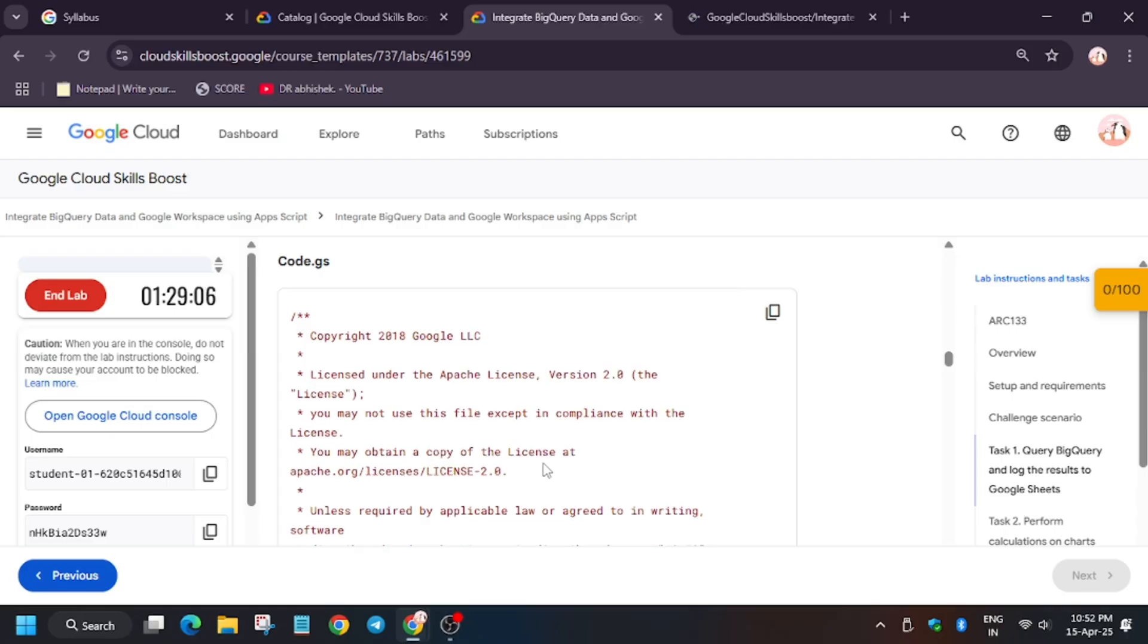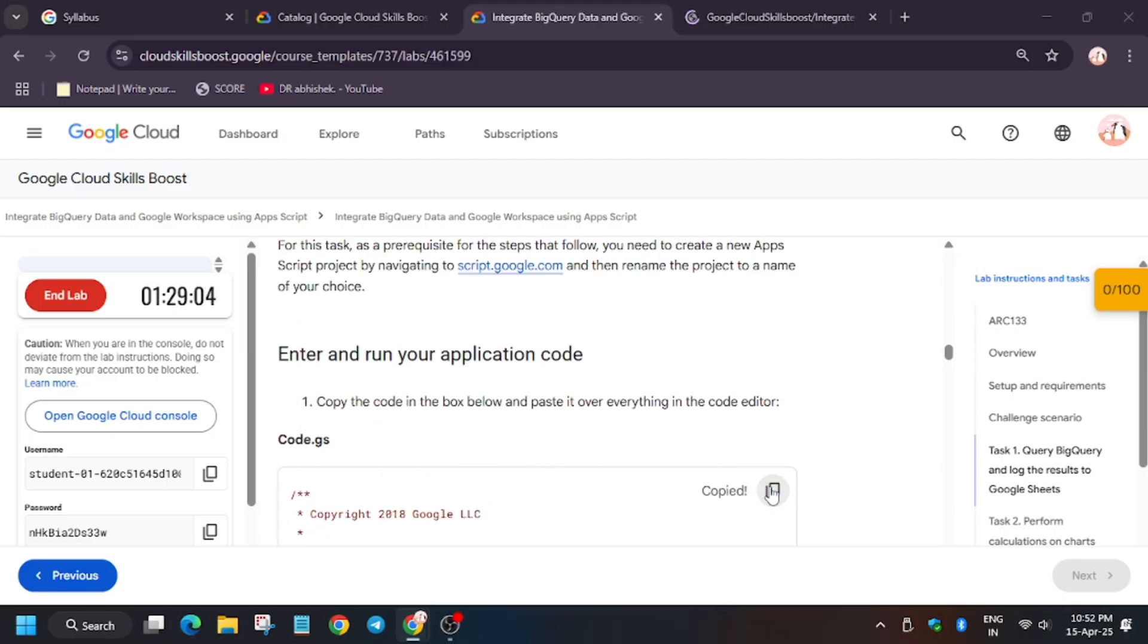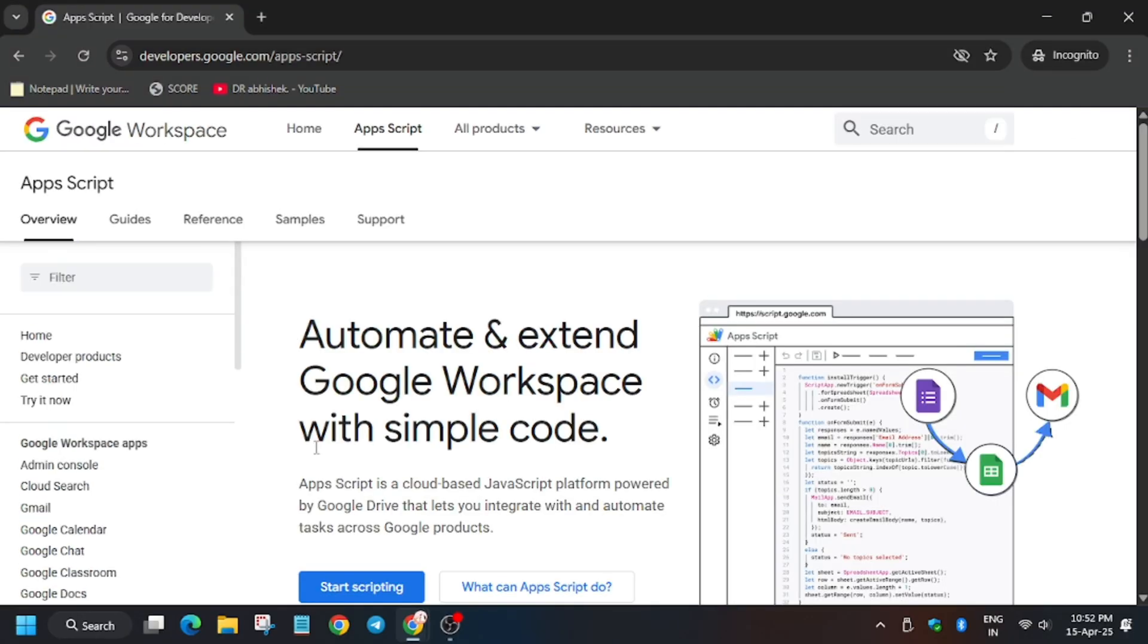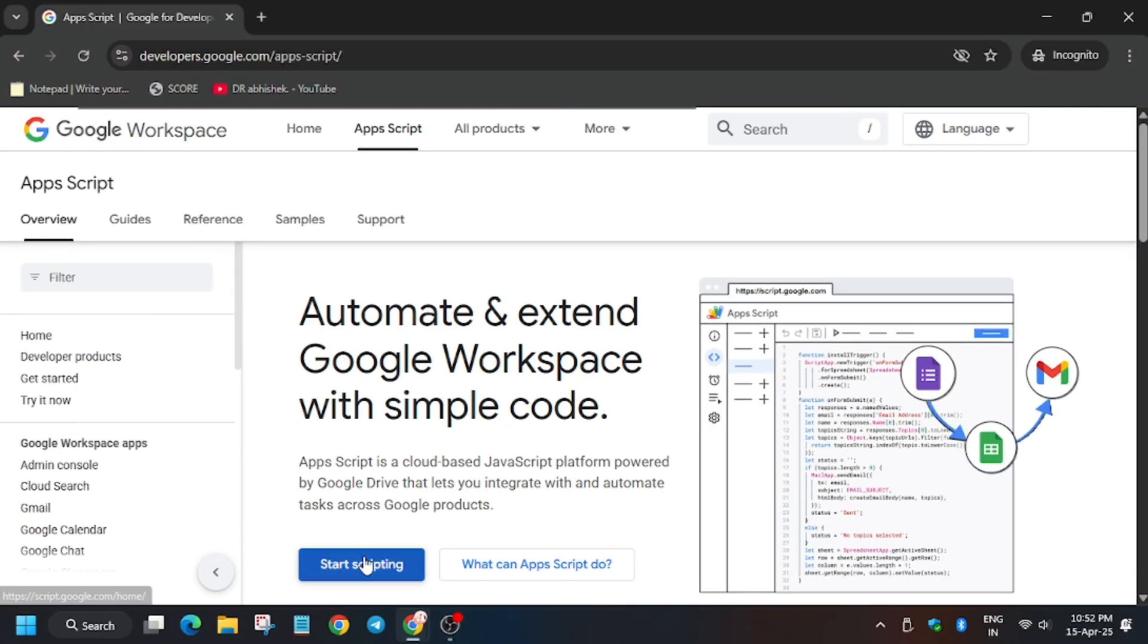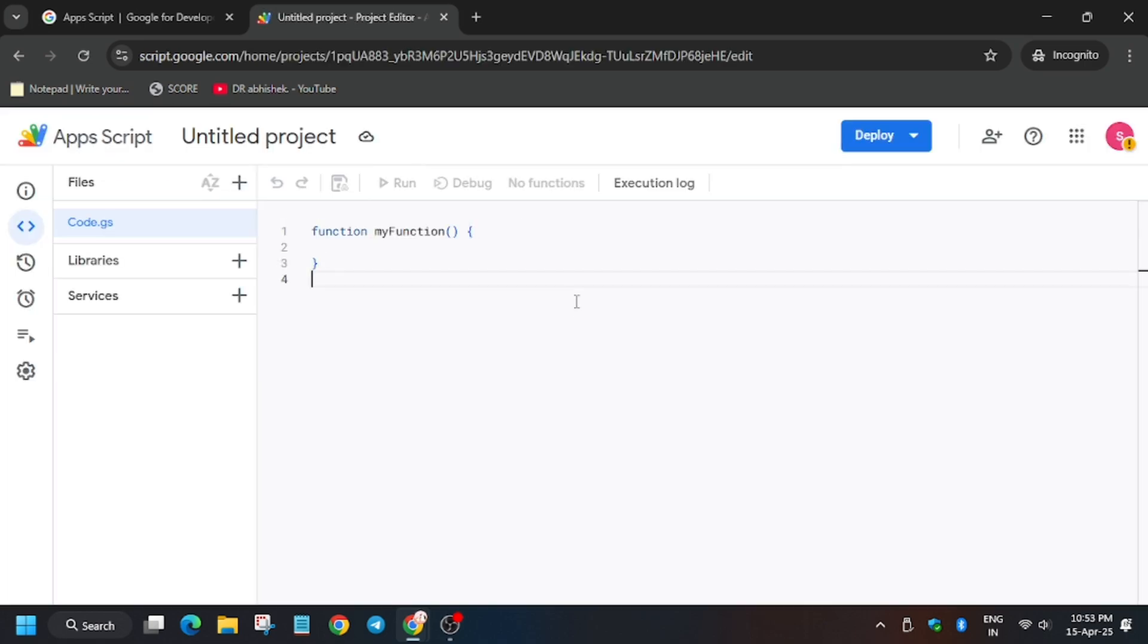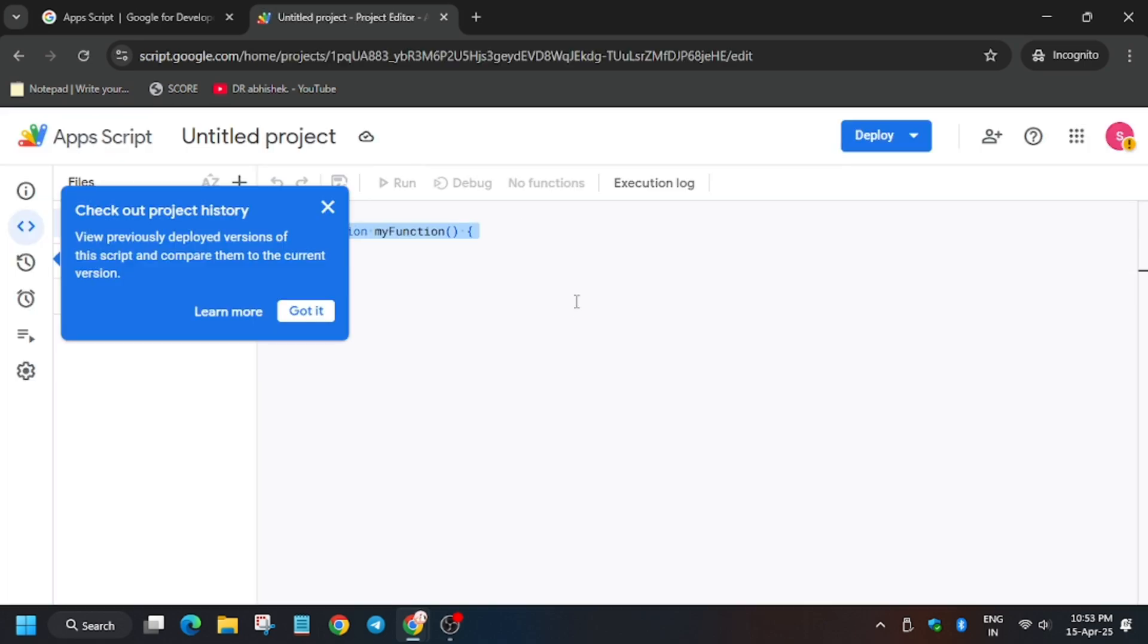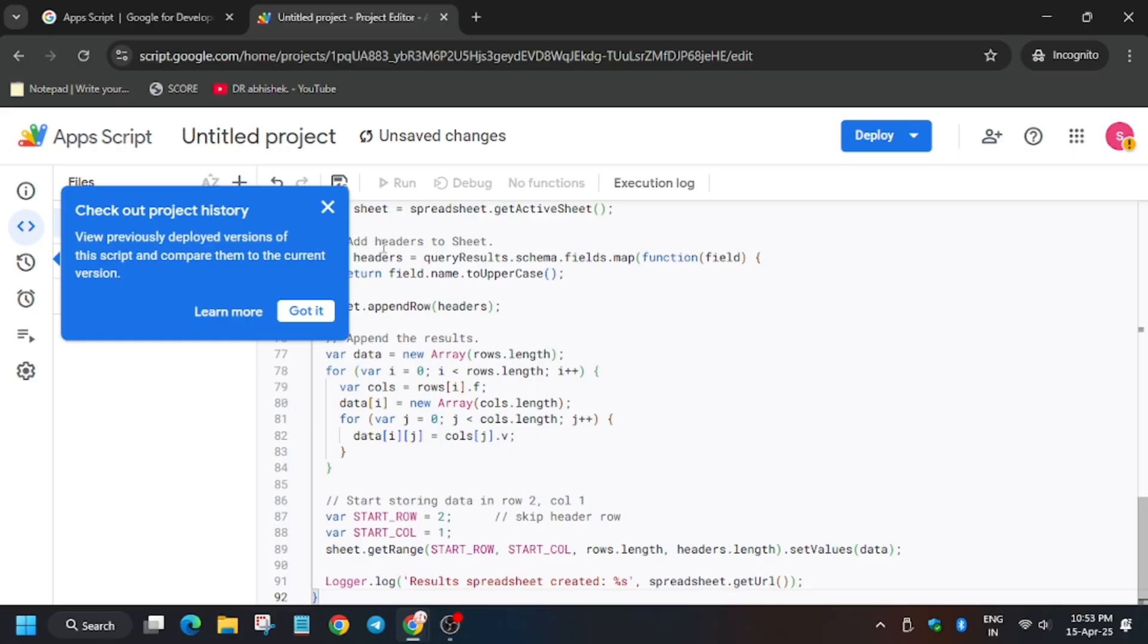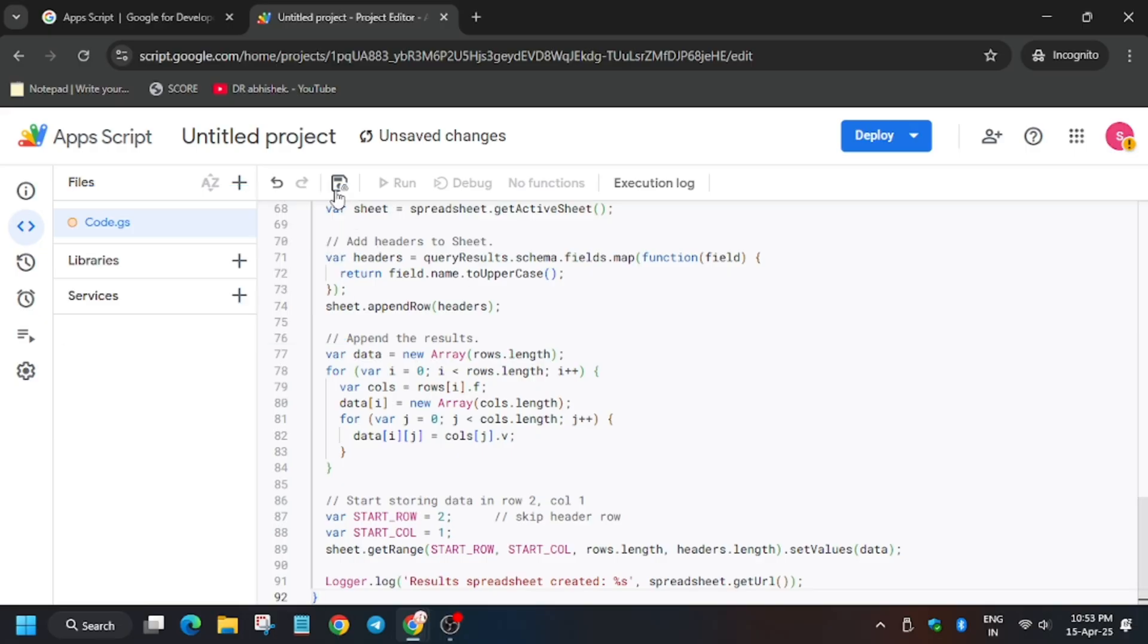Then click here, copy the code. First click on start here. The case here shows to create a project. Click on create project. Now you need to remove the existing code.